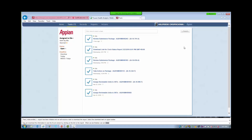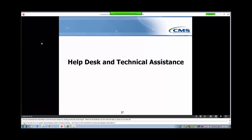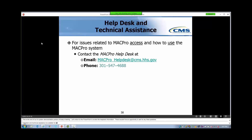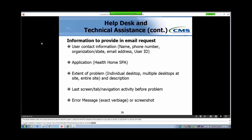This is the end of our in-system demonstration portion of today's training. Let's return to the PowerPoint to review the Help Desk information. There will then be an opportunity to ask any final questions. Help Desk and Technical Assistance is available for all MACPro users. For issues related to MACPro access and how to use the MACPro system, contact the MACPro Help Desk at macpro_helpdesk@cms.hhs.gov or call 301-547-4688. To help expedite an answer to your request, here is the information that should be provided in an email request to the Help Desk: your contact information, and the application you are using — in this case MACPro Health Home SPA.